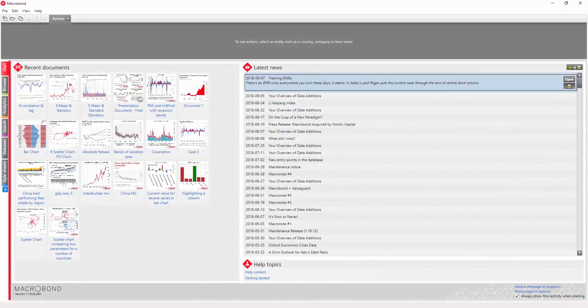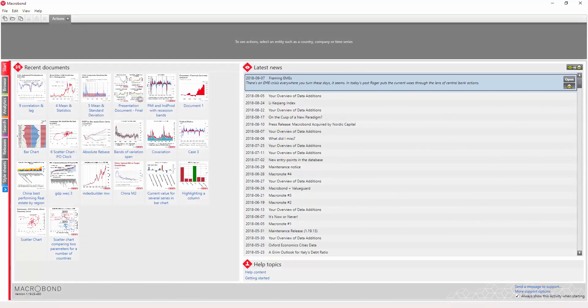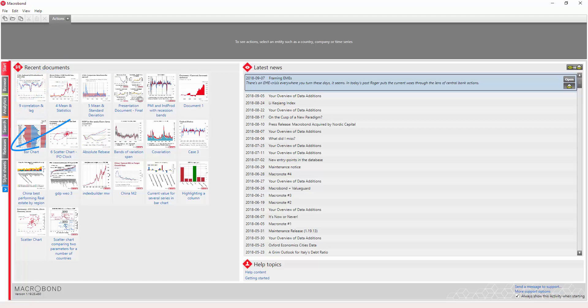When looking for data in the application, there are four options for doing so. Depending on what you want to do with the data, or what you know about the series, you might go into Browse, Analytics, Search, or Releases.